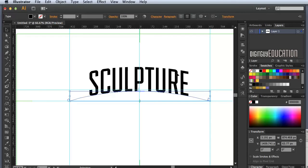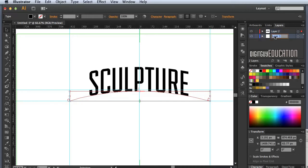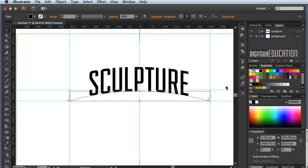I've made a mistake — I should have put that on a new layer. I'll fix that now by adding a new layer and, since the type is selected, I'll click that little blue dot and drag it up to the new layer. I'll name my layers: the bottom one is 'background' and this one is 'sculpture'. The background is locked and we've got sculpture — great.